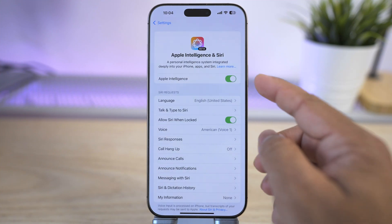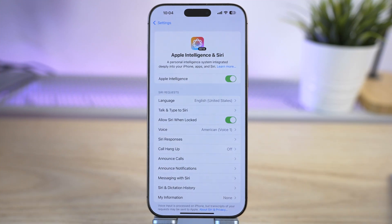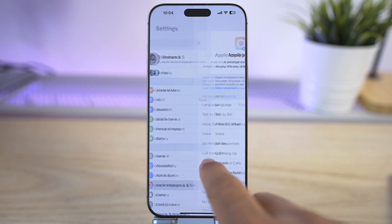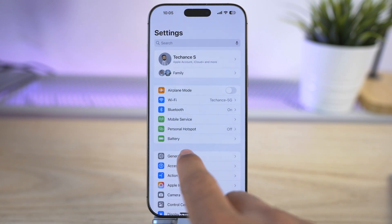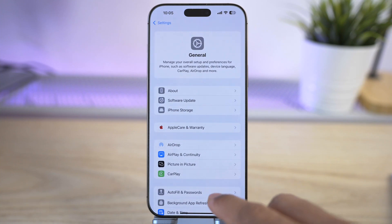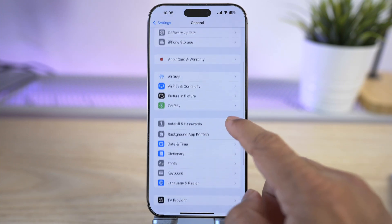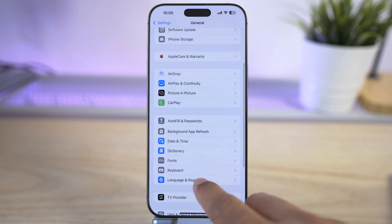Make sure Apple Intelligence is enabled and fully functional. Even if you don't have the app installed, this feature needs to be enabled. Next, go back to Settings, go to General, scroll down and go to Language and Region.